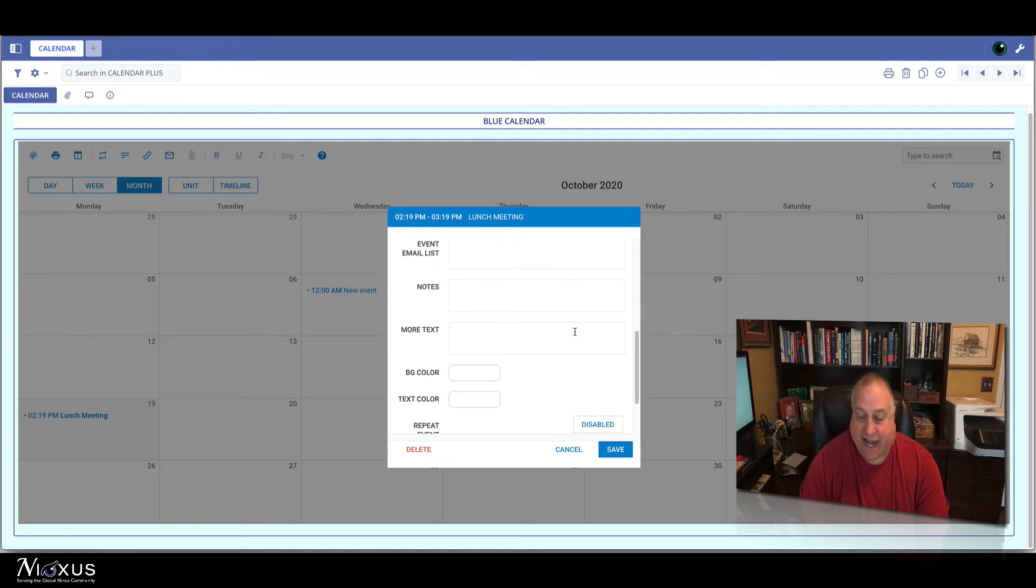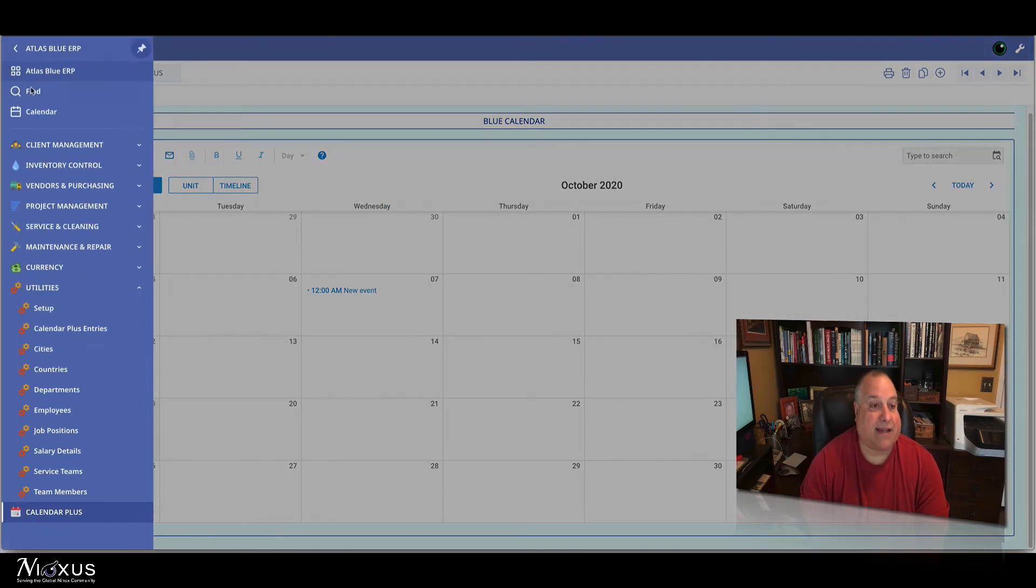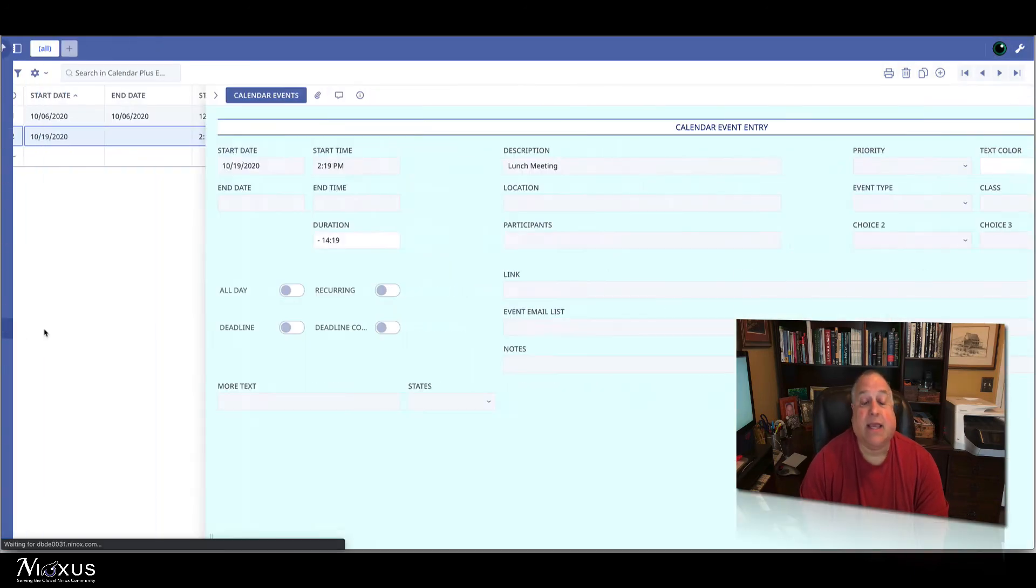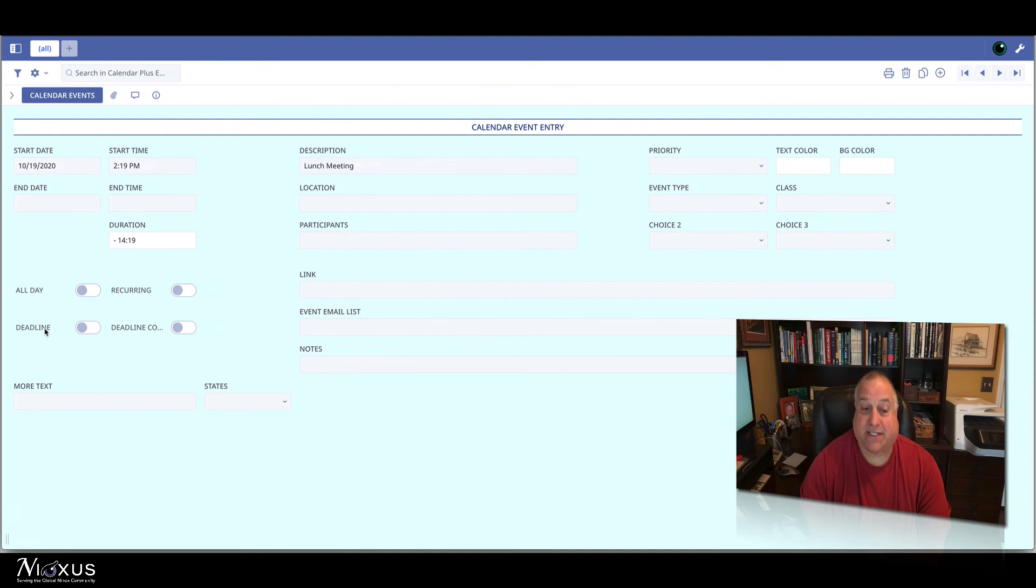We can add any content here, save it, and it will appear back here in our Ninox calendar entry system.